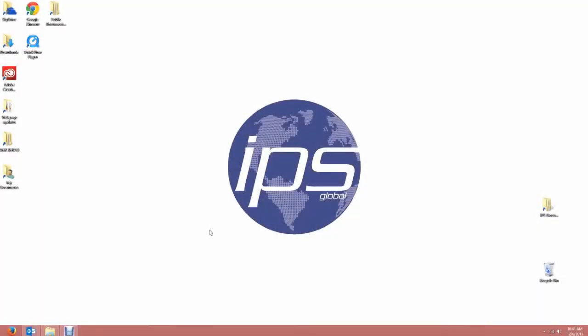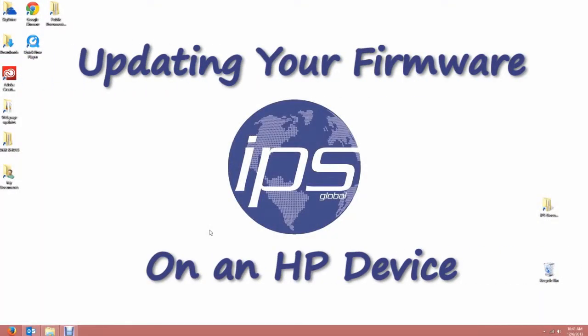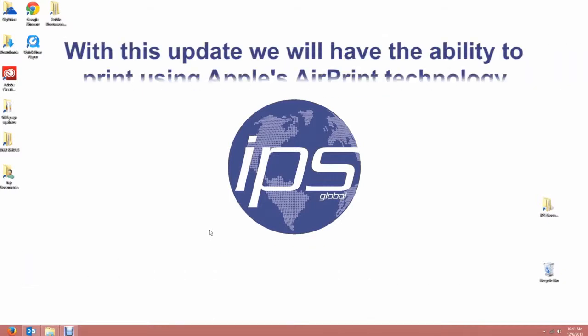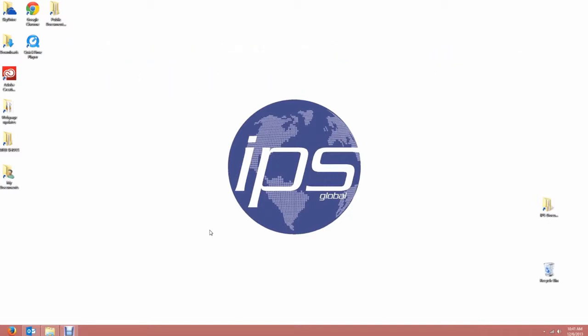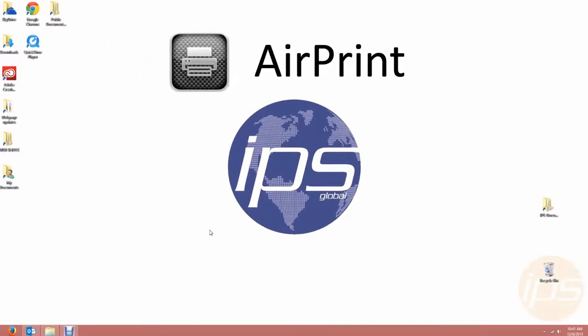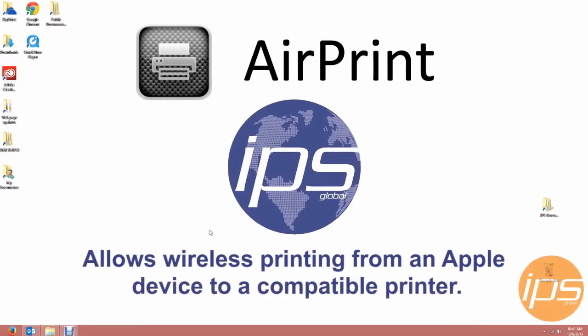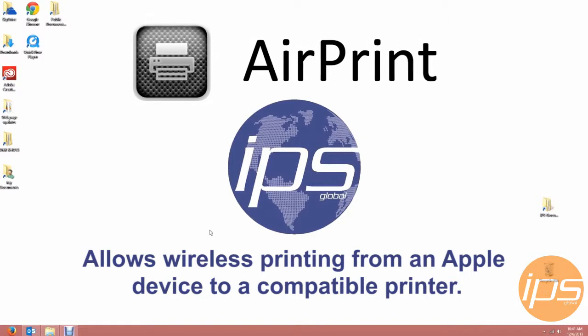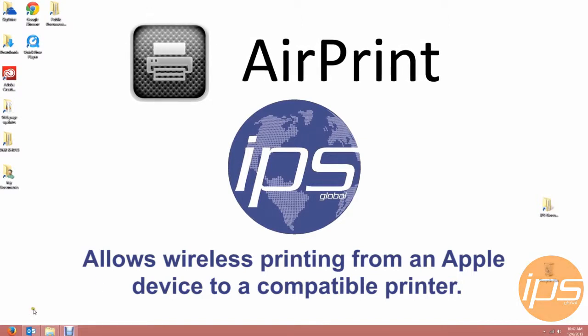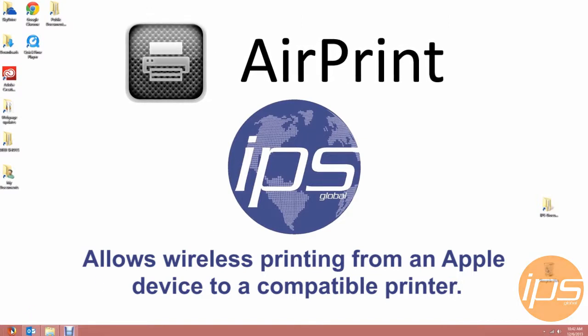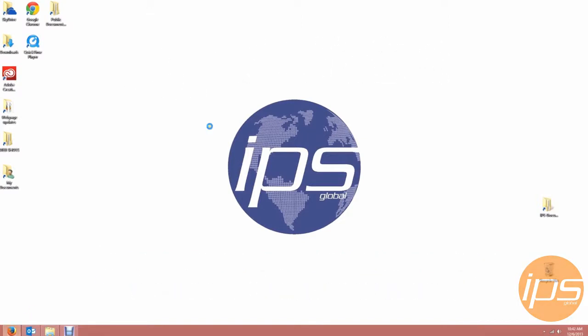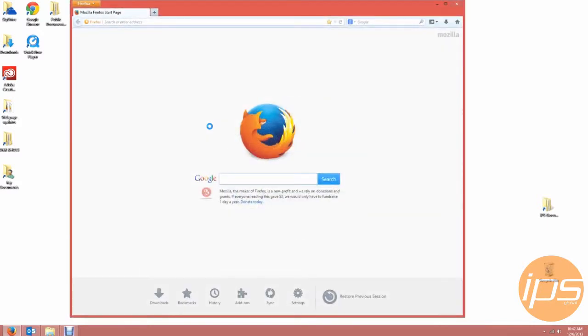Hello and welcome to IPS Global's video on updating your firmware on an HP device. With this update we will have the ability to print using Apple's AirPrint technology. AirPrint is a feature that allows wireless printing from an Apple device such as an iPhone to a compatible printer. In this video we are going to update this on HP's LaserJet Pro P1102W printer.